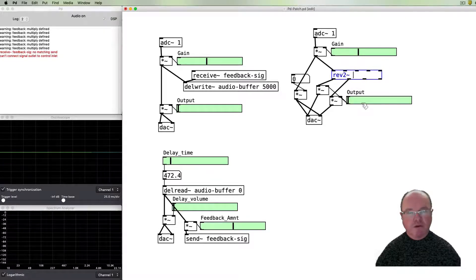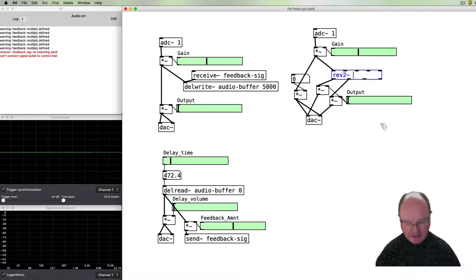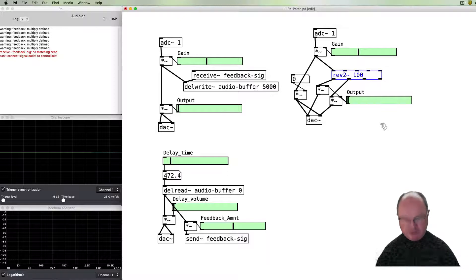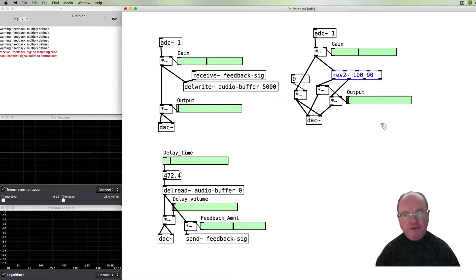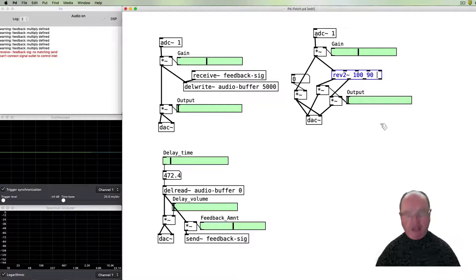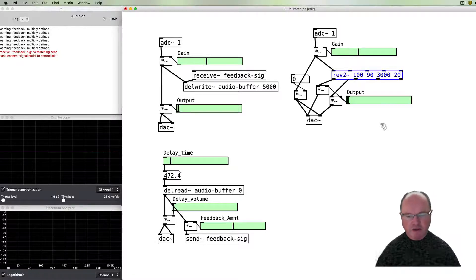The input goes in there. The arguments for rev2~ are: first, a level in dB — how much reverb; second, liveliness — the amount of feedback that makes the reverb longer or shorter; then two dampening arguments: the frequency above which dampening will occur, and the amount of dampening that will happen.